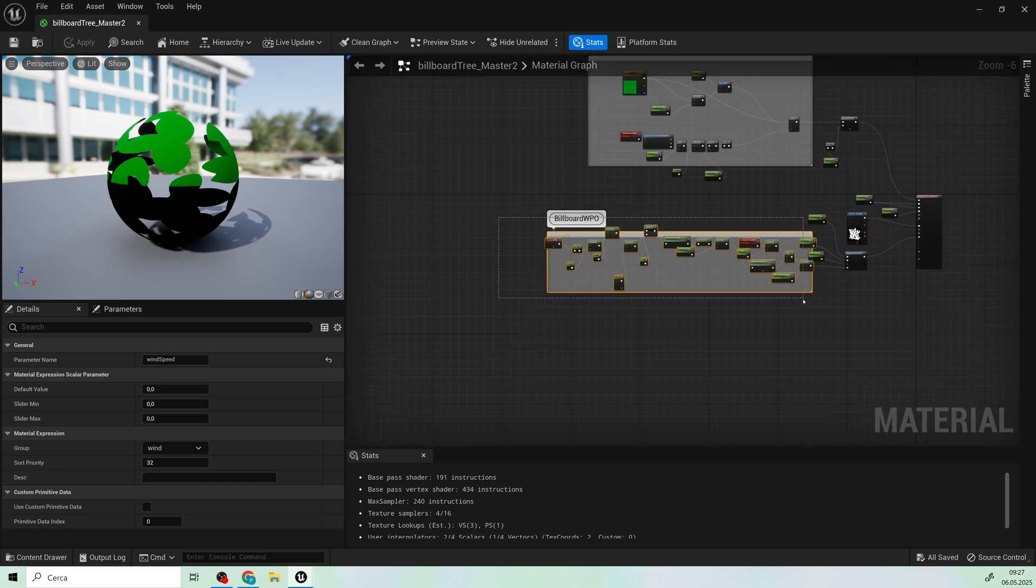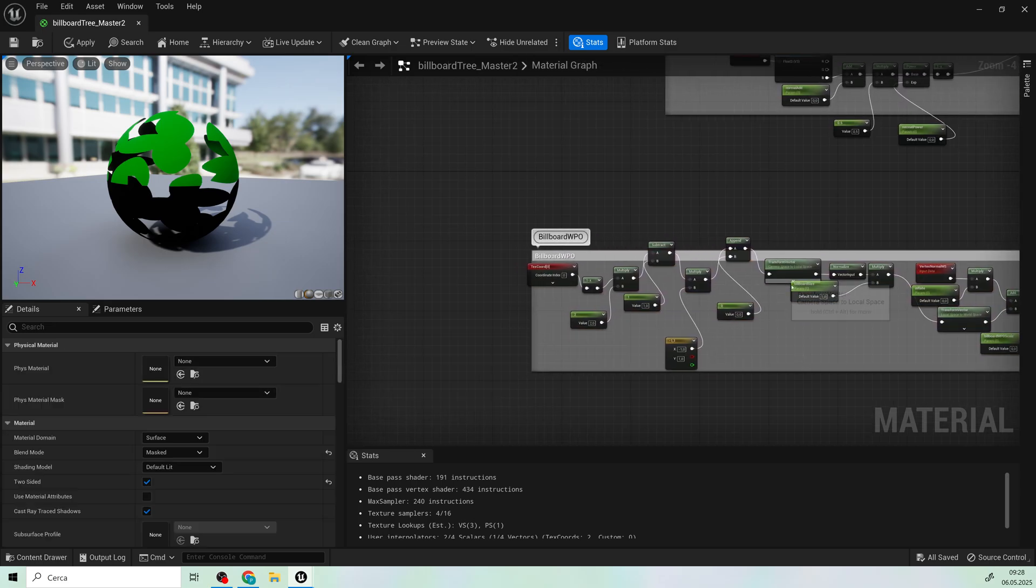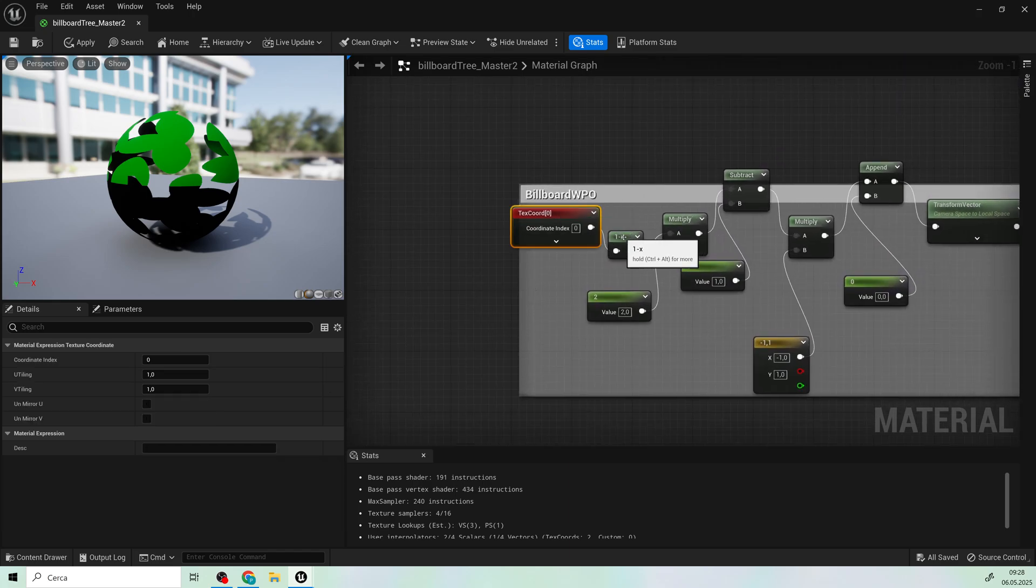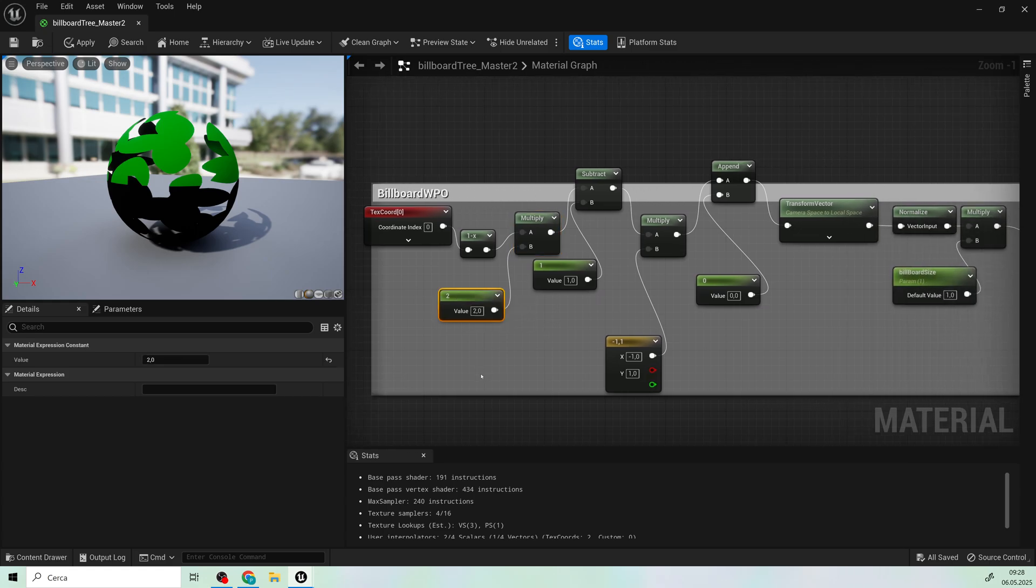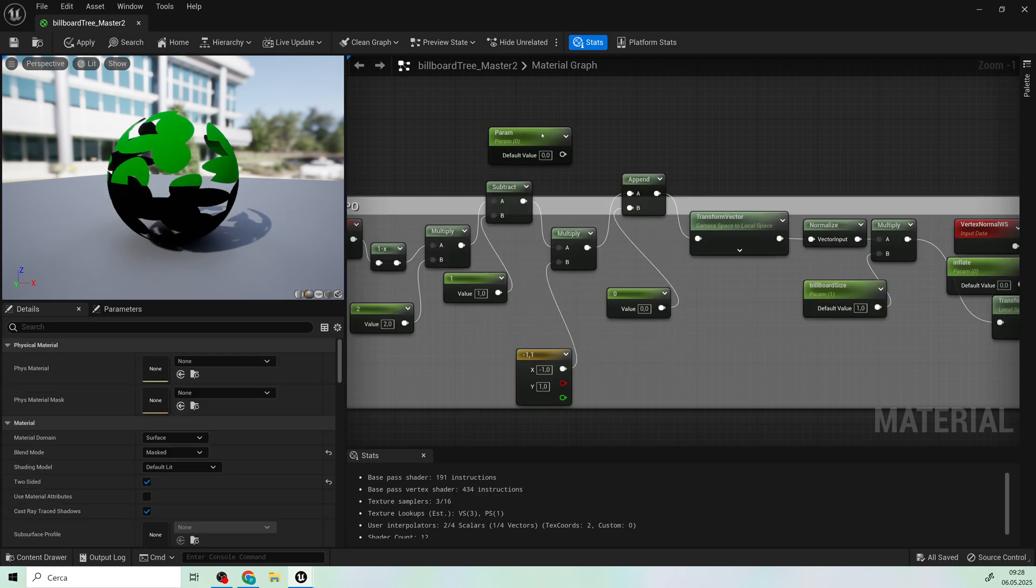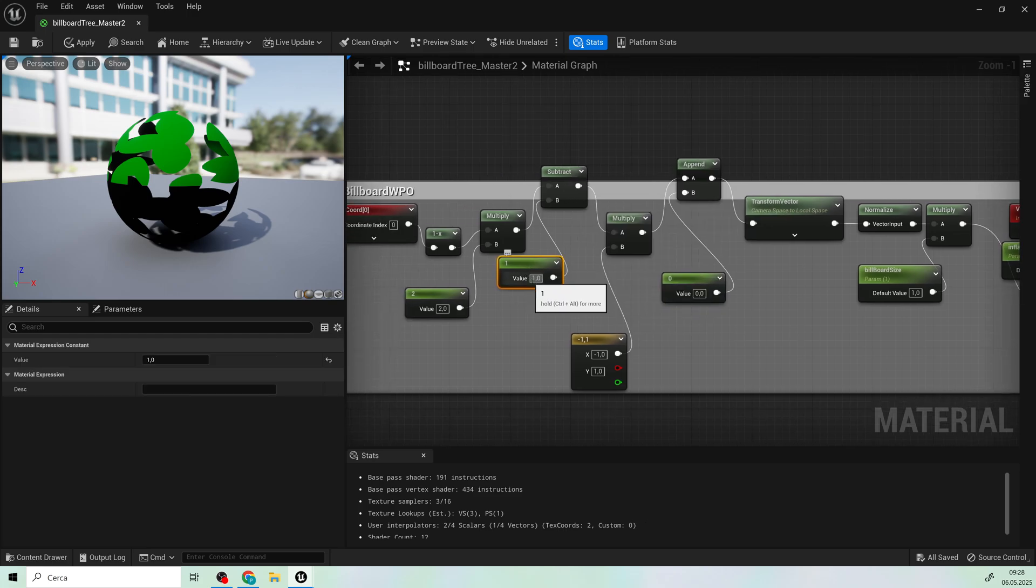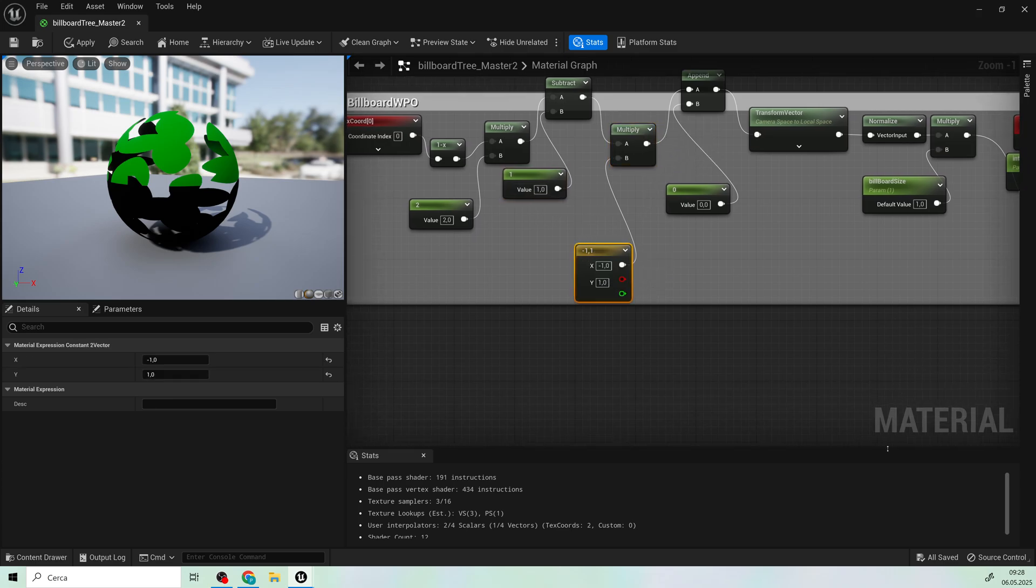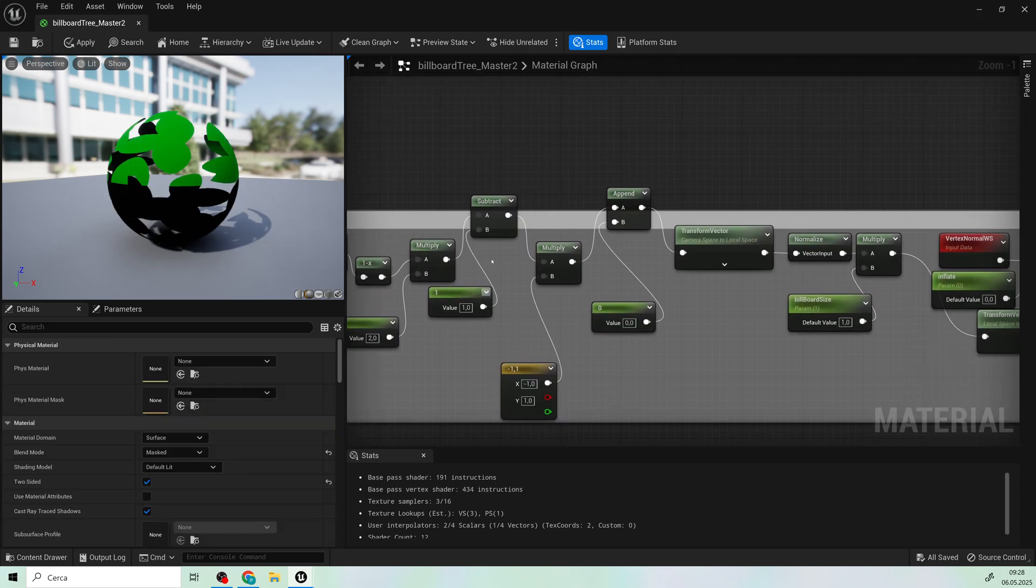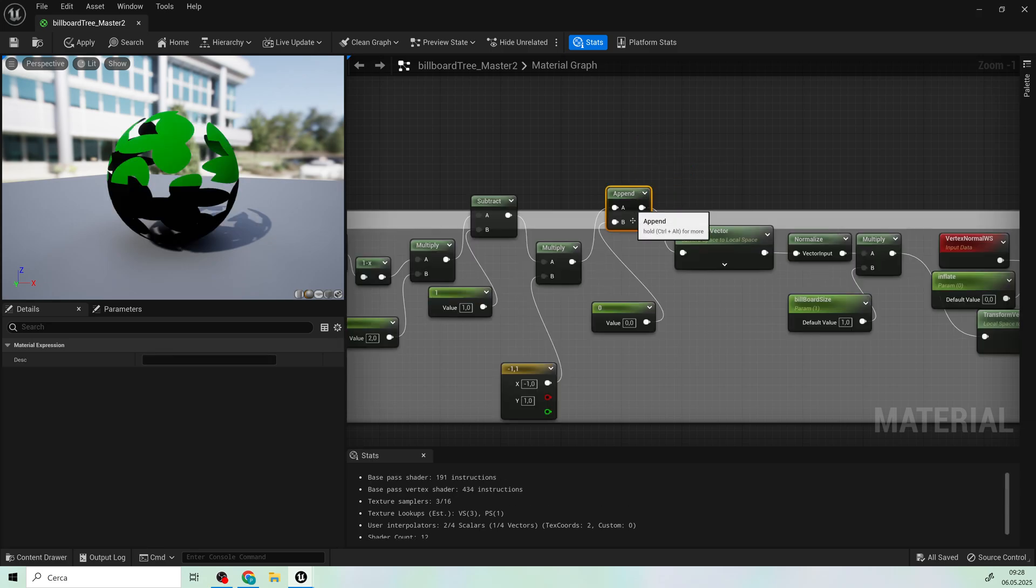Now, let's move on to the hard part of the code. Let's do some math. Start with the texture coordinates. Multiply it by 2, subtract it by 1, and multiply it by a 2-vector with a value of minus 1 and 1. Append it with a 0 value. All these nodes and values are the math that will scale and rotate every single billboard present on the leaf's shape.